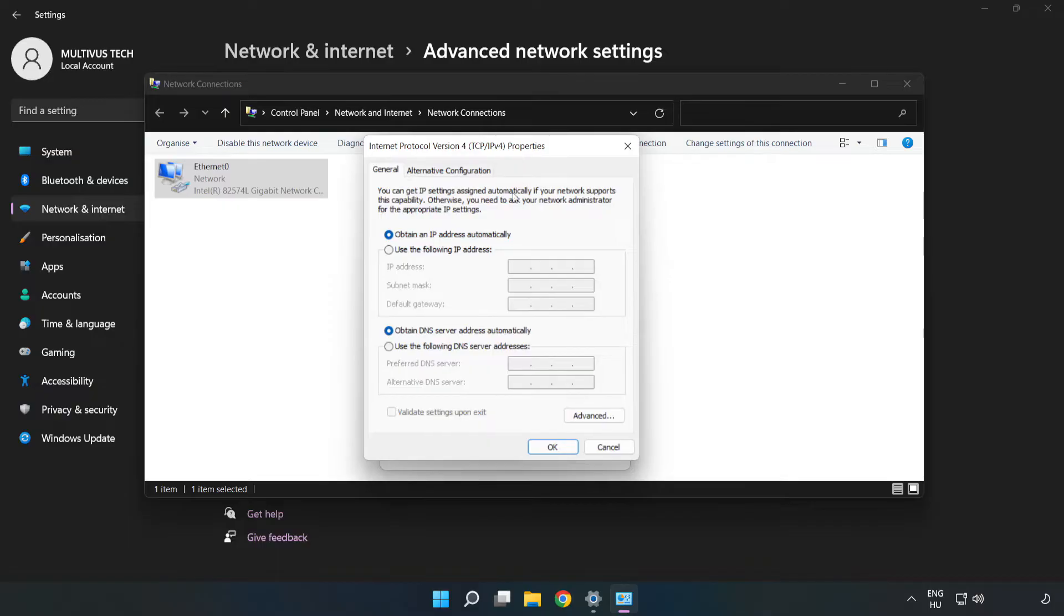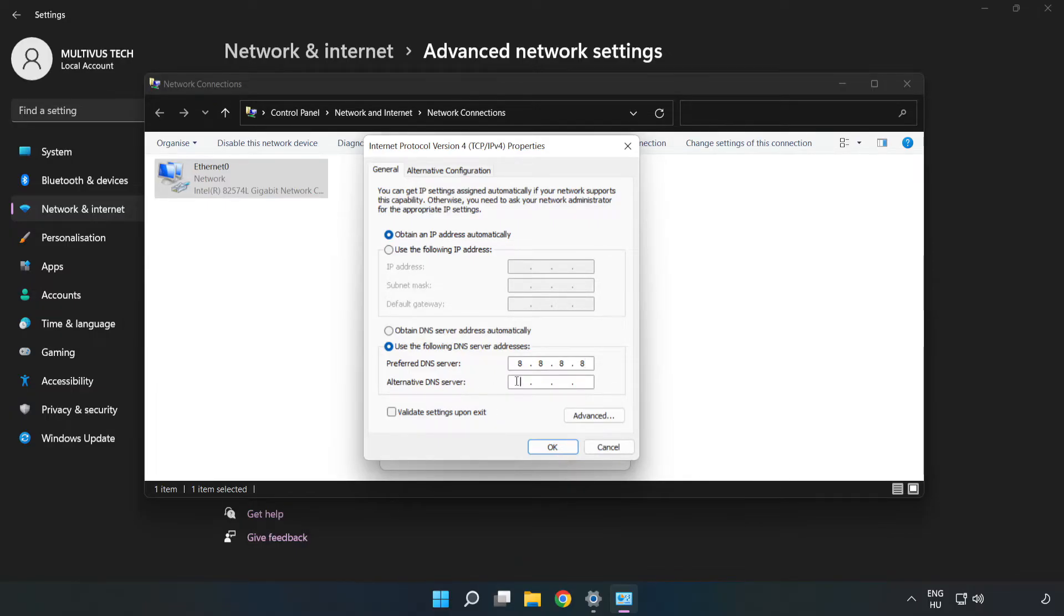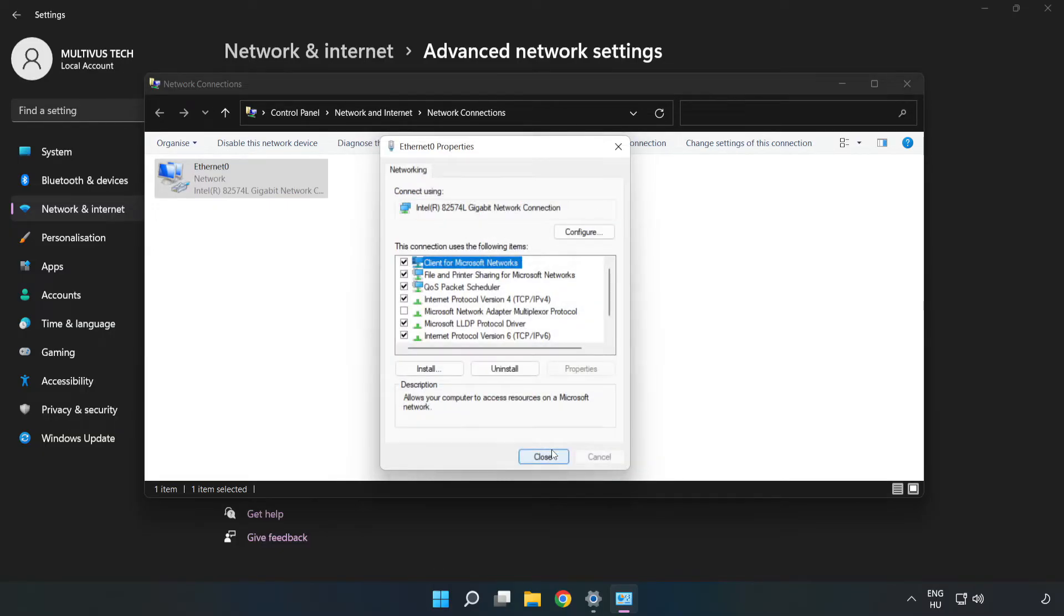Click Internet Protocol Version 4 and click Properties. Click Use the Following DNS Server Addresses. Type 8.8.8.8, then type 8.8.4.4. Click OK.